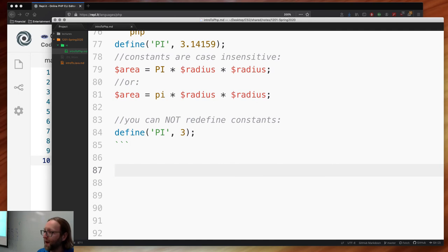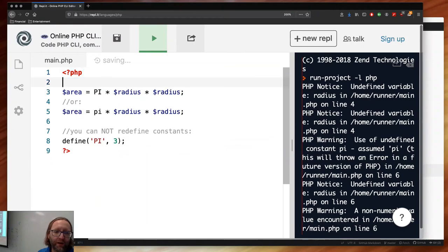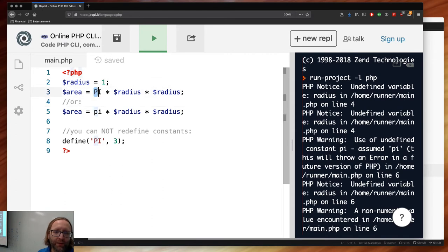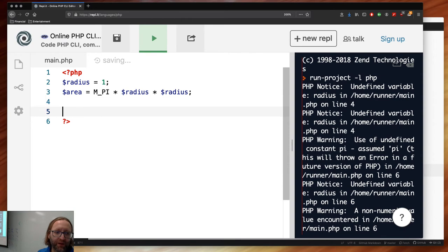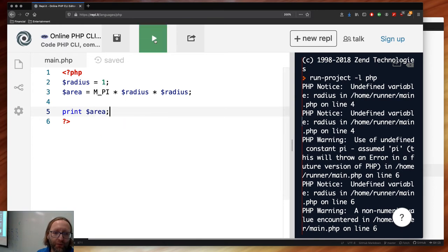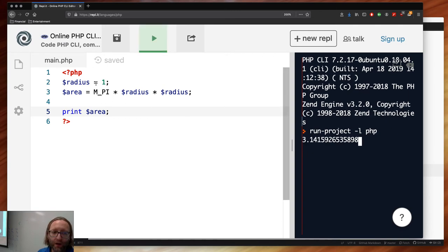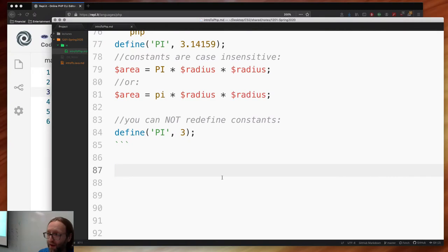There are global constants already defined in the math library. The real pi, inspired by C, is M_PI. Let's test: $radius = 1, and print the area. We get 3.14159 because the area of the unit circle is just pi. Math constants like M_E and M_PI are available. The math library is automatically included — you don't need to import math.h or java.math.